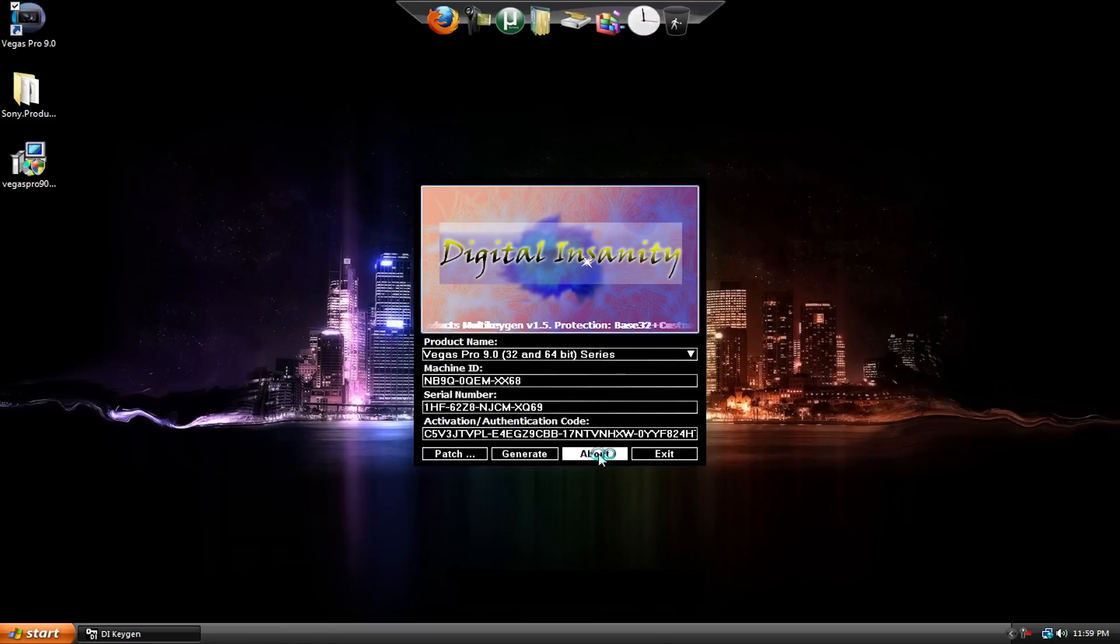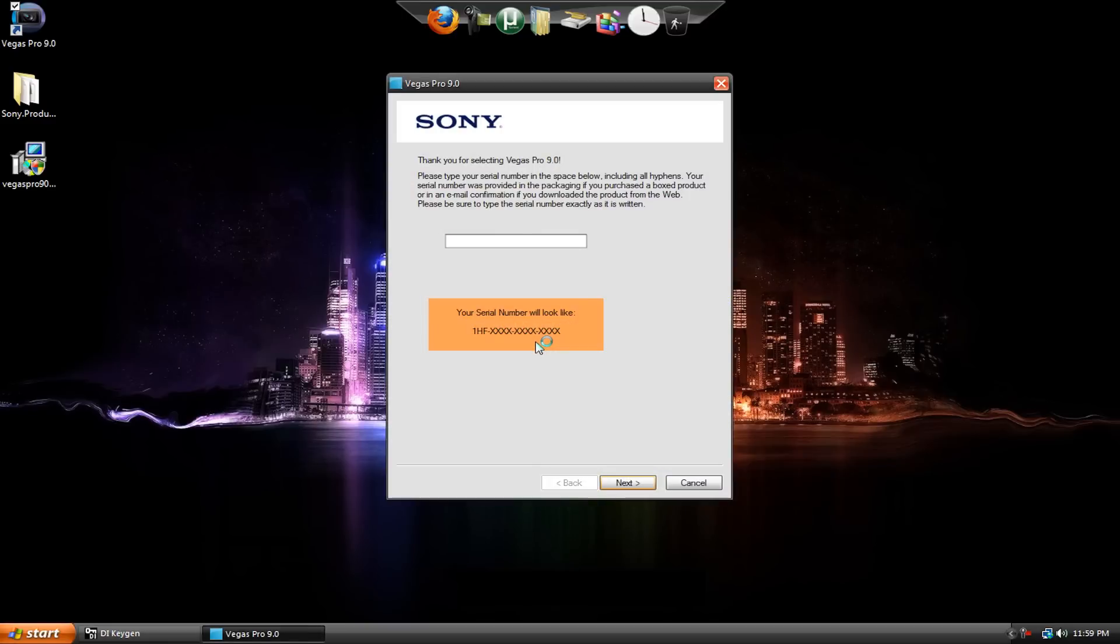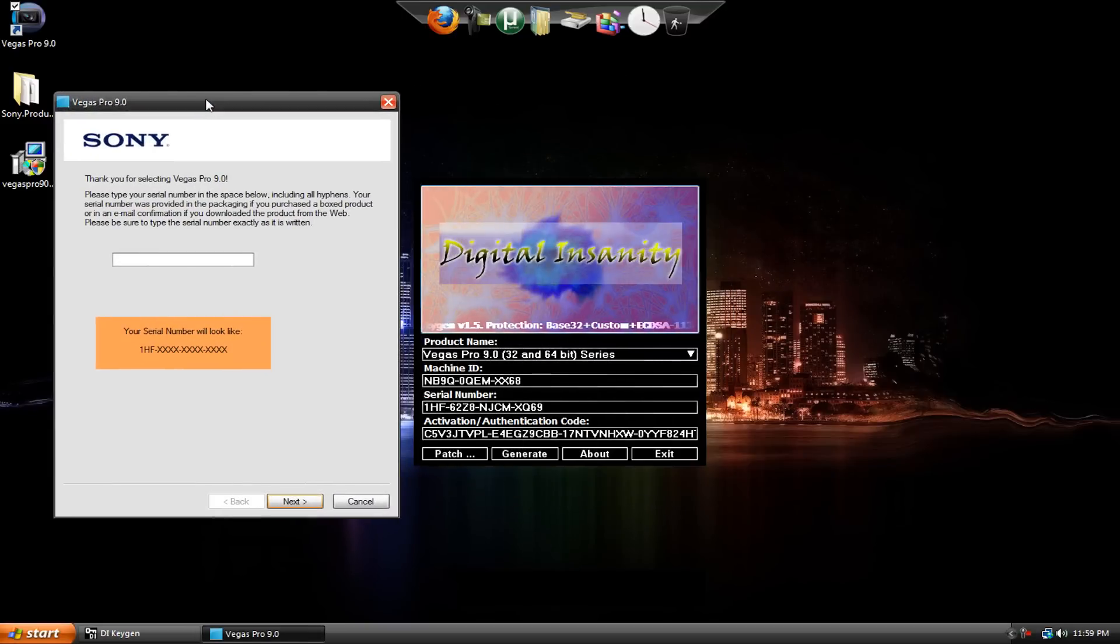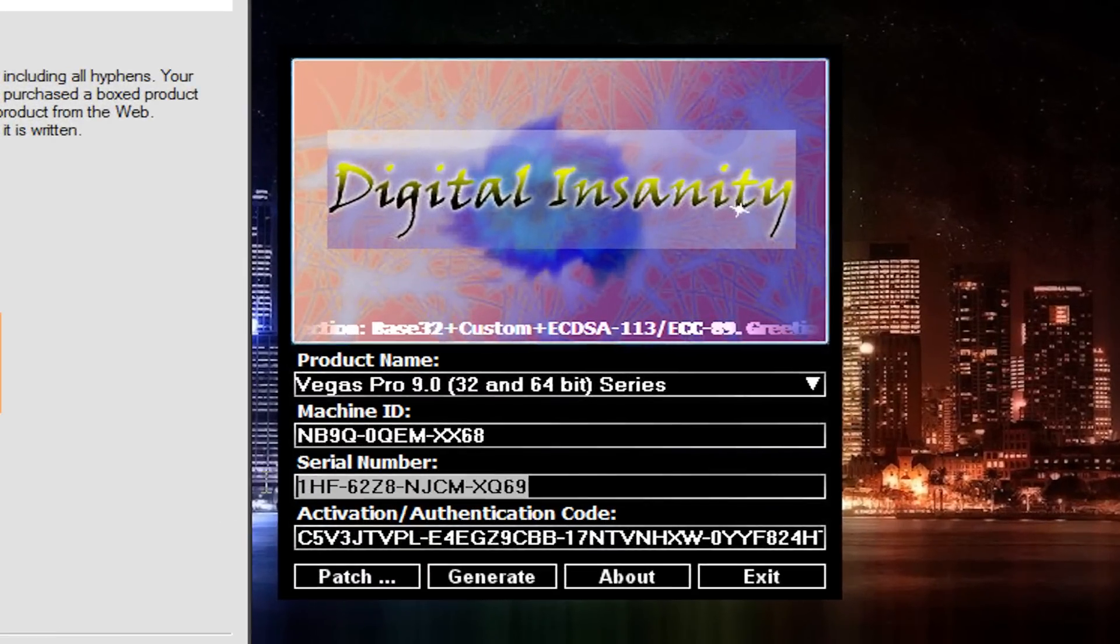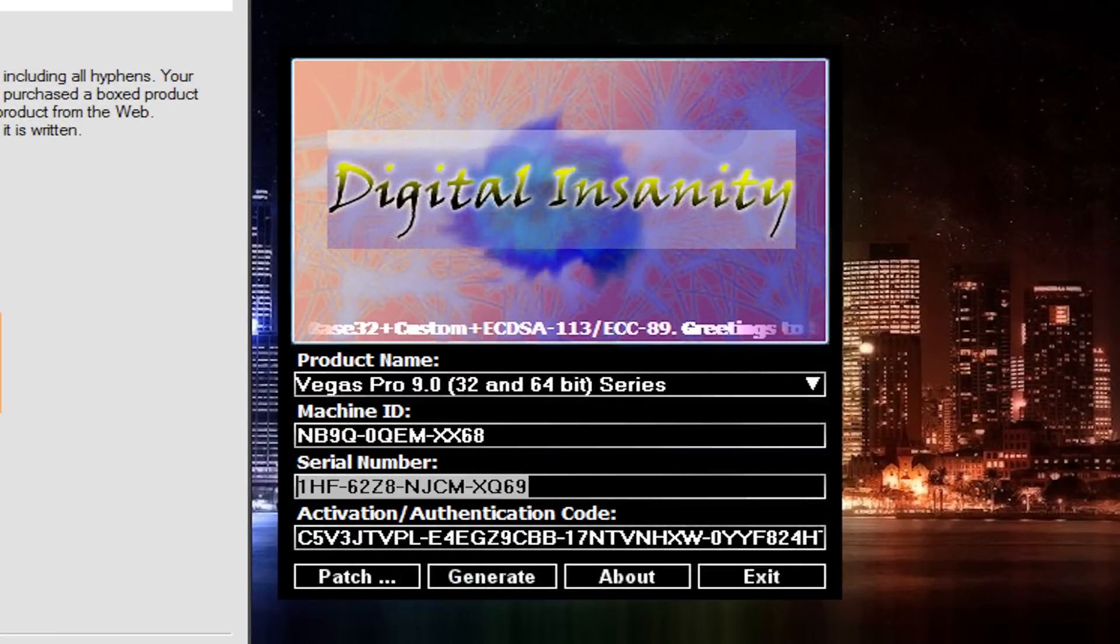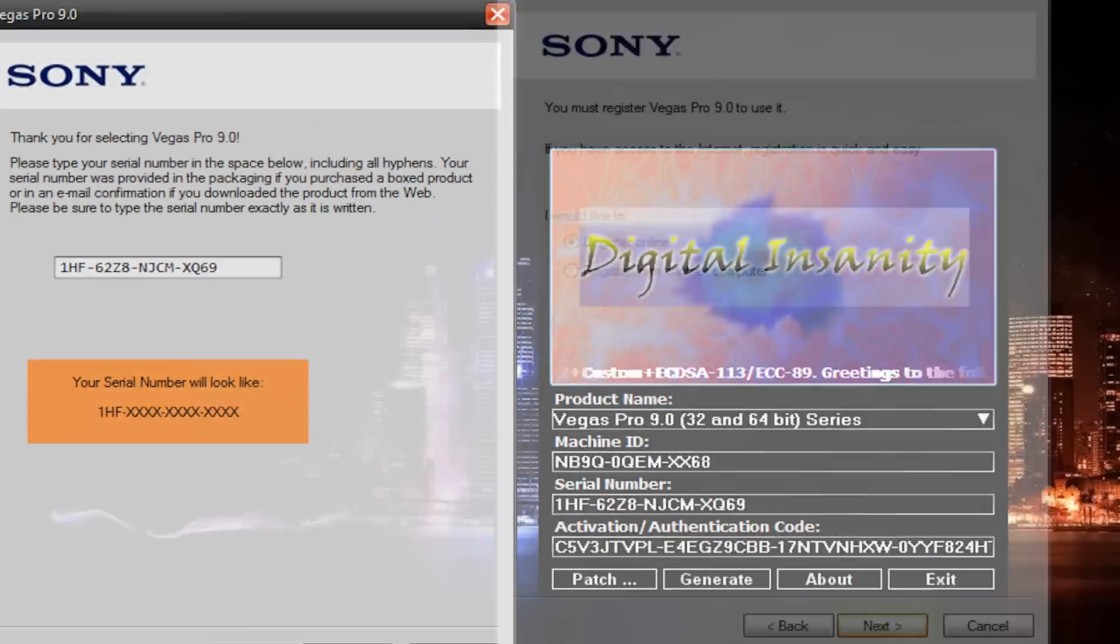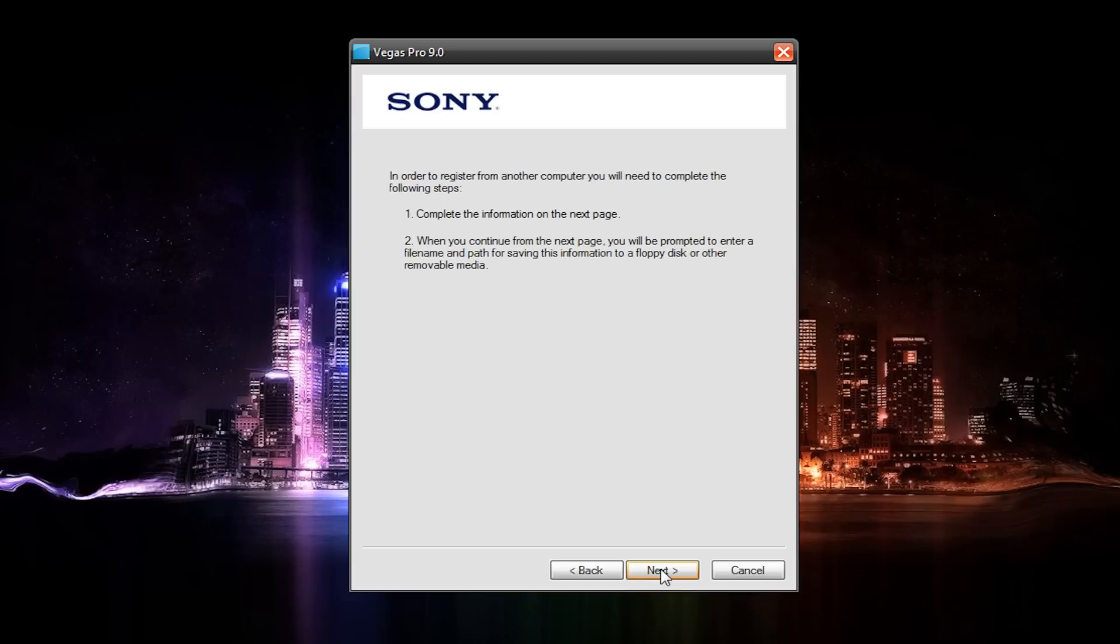Hit Next. All right, so here it is. Thank you for downloading Vegas. Now it's going to need you to put in your serial number, and here it is right here. So just copy your serial number, paste it into Vegas. And now you're going to want to go to Register from another computer. Don't go to Register Online. Go to another computer. Hit Next. Next. Next.